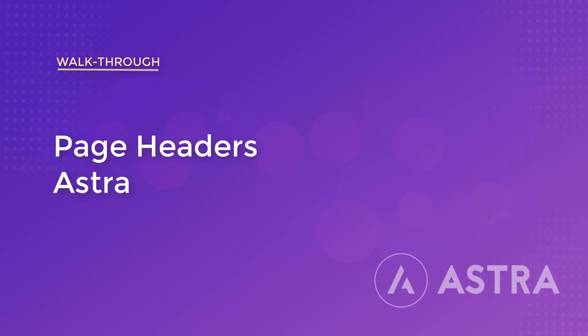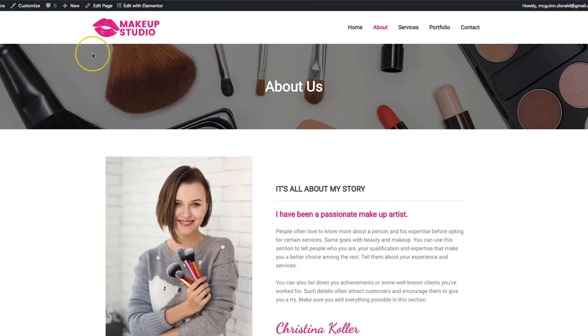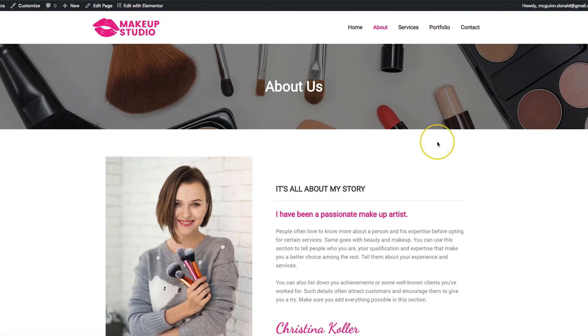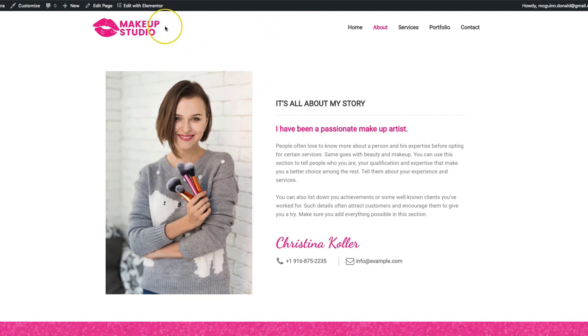Hey everyone, my name is Donald and in this video we're going to show you page headers with the Astro Pro add-on. Page headers allow you to add dynamic content above your content and below your main navigation. We want to add a separator between our site header and our content on our website.